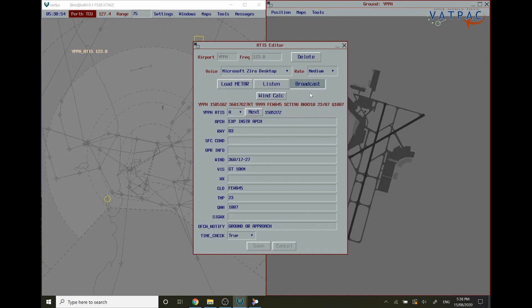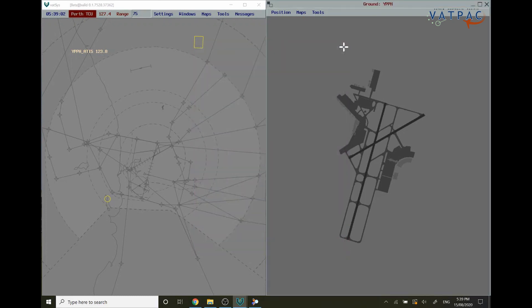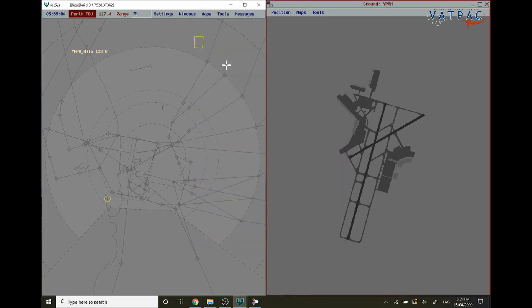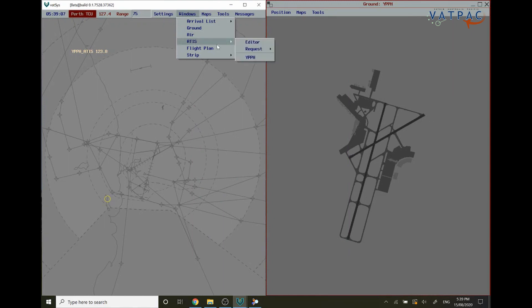Congratulations, your ATIS is now broadcasting over the VATSIM network. You can close this ATIS editor box now. To review your ATIS you can go back to ATIS editor.